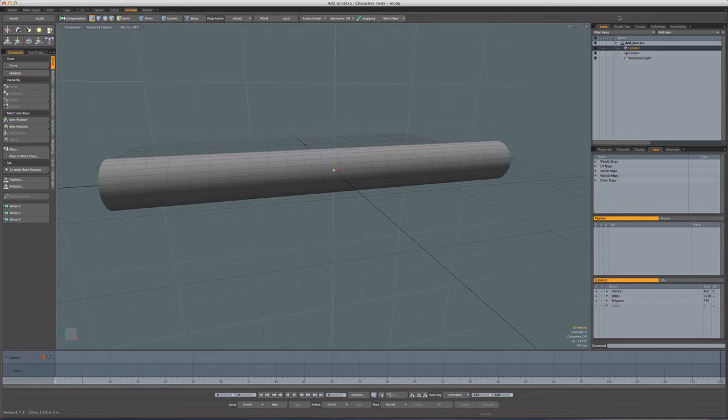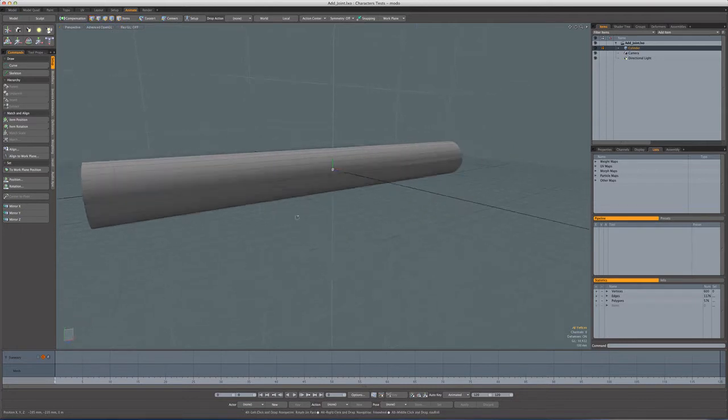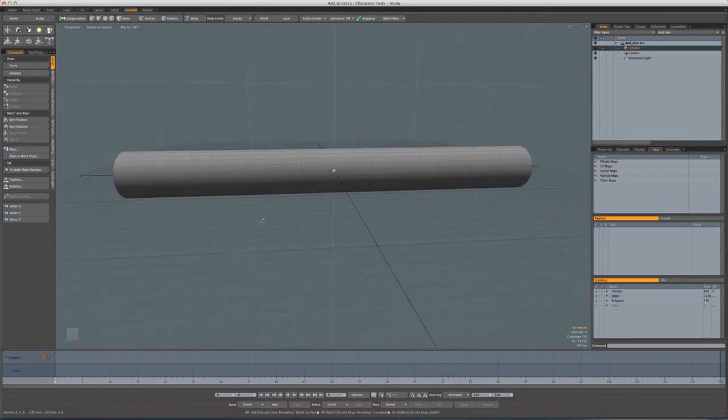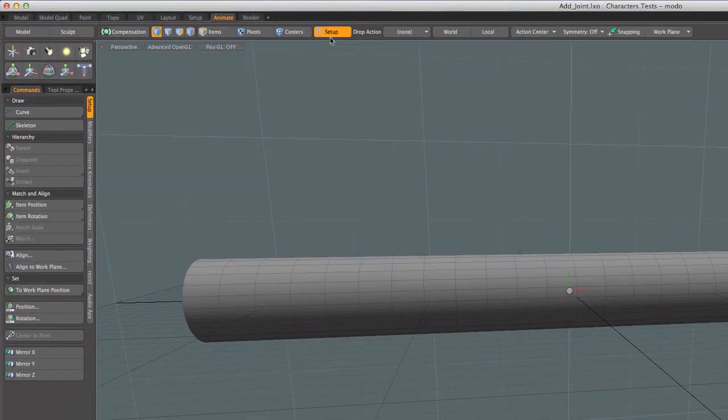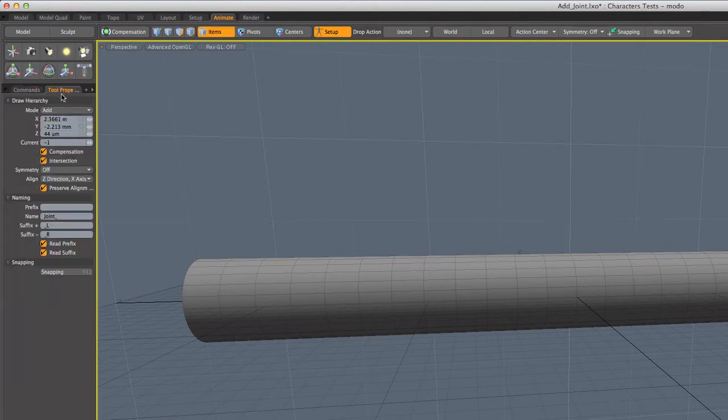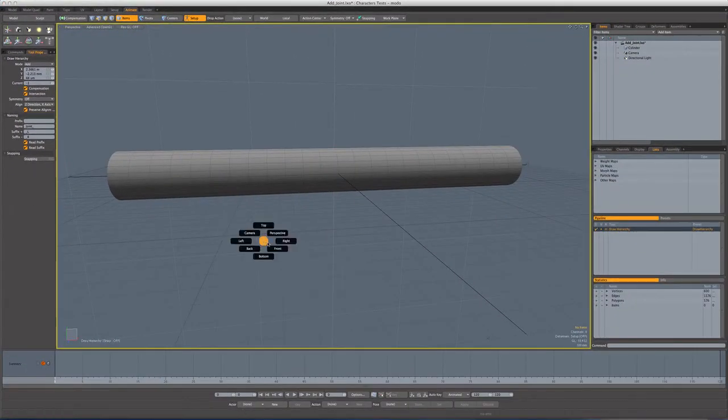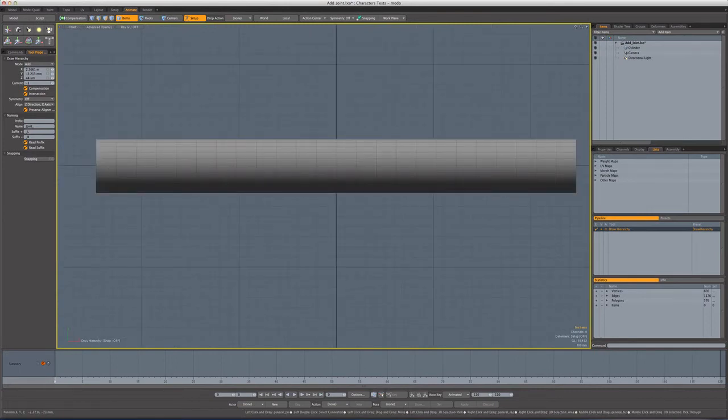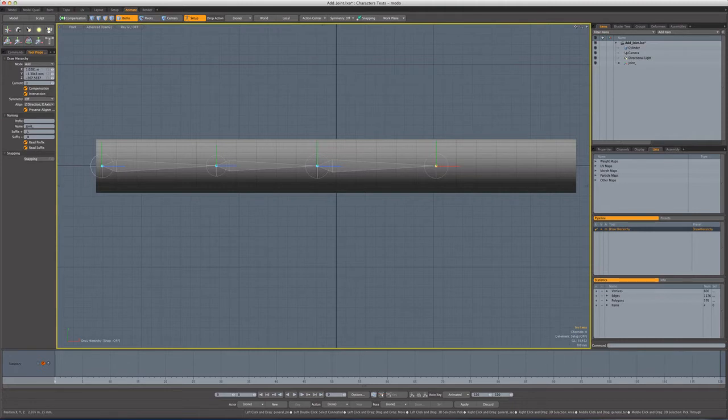So I'm going to show you how that can be done. Now I've created a cylinder, the ever popular cylinder, the go-to primitive for demonstrating apparently anything to do with deformation or skeletons. Let's go into setup mode and we'll select the skeleton command.